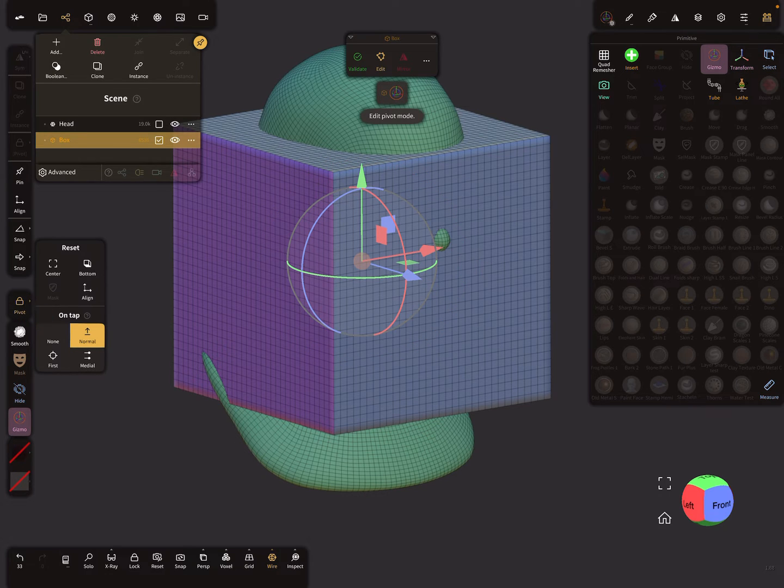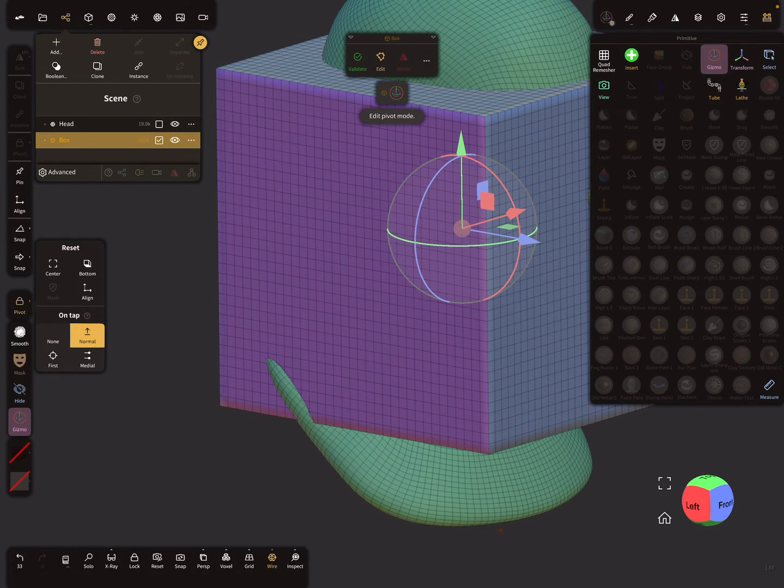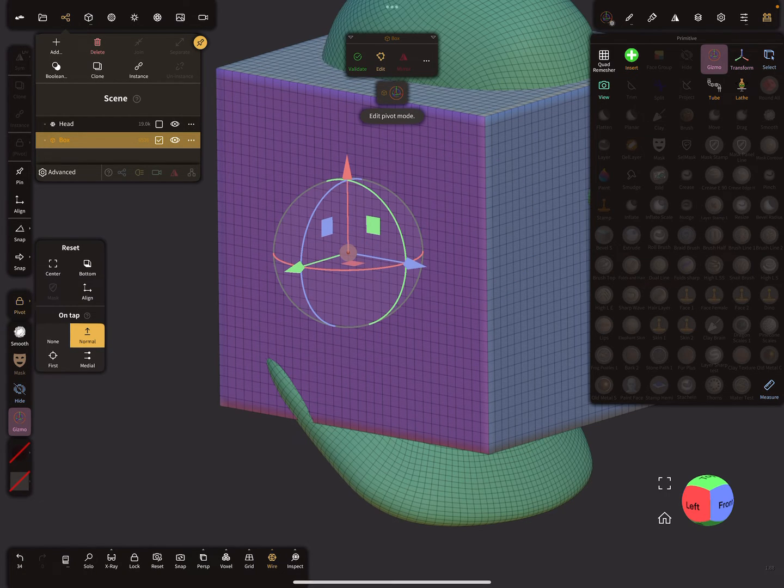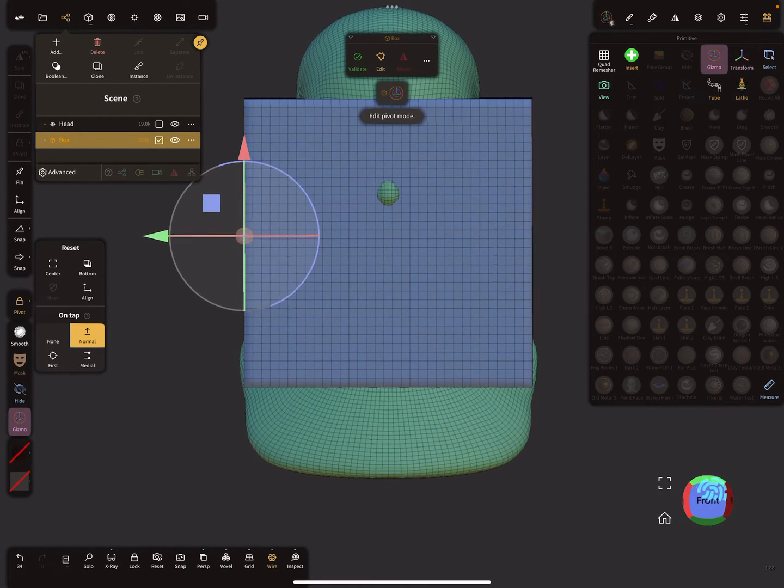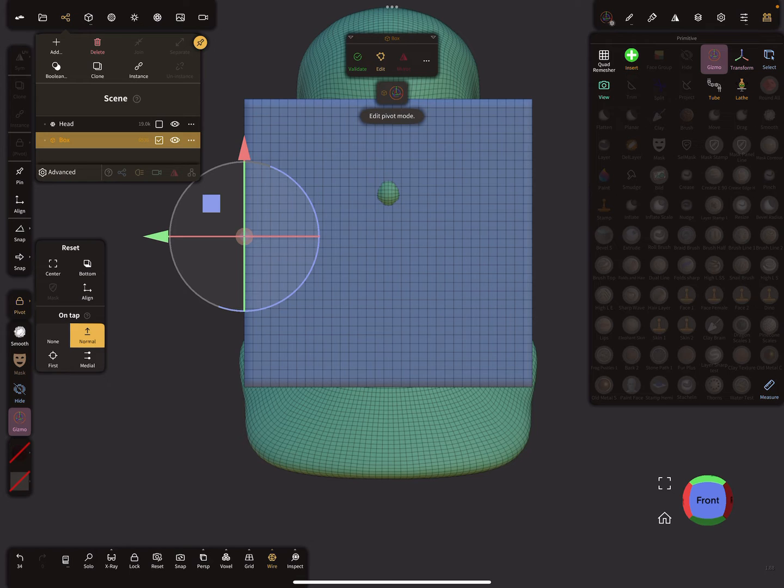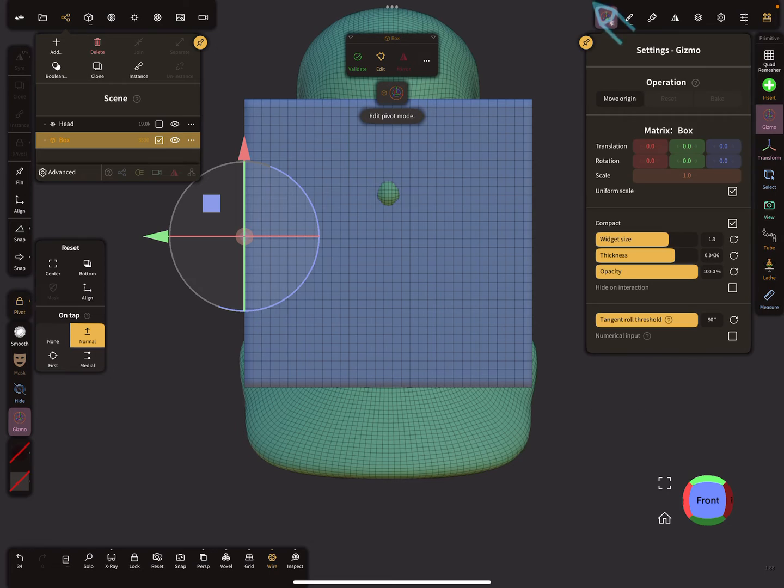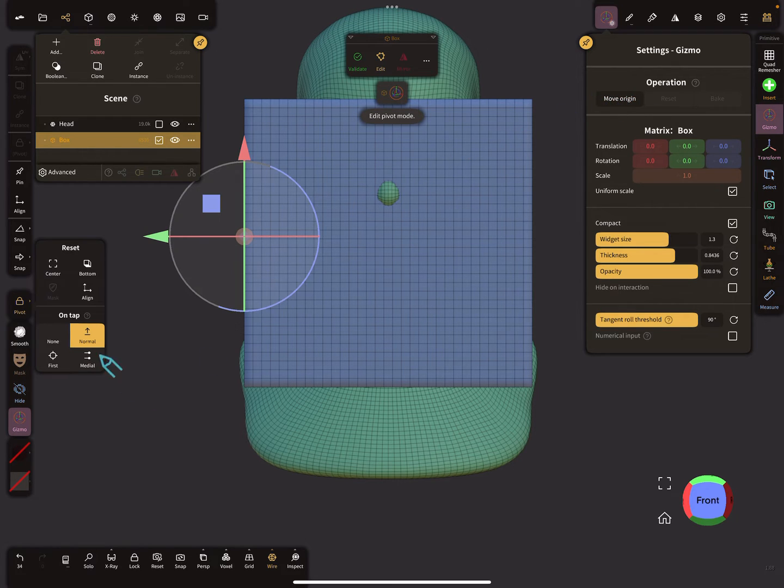Now tap with a finger on the side, and the pivot is exactly on this side. In the gizmo settings, there's now an option to move to origin. We can now leave the pivot option.